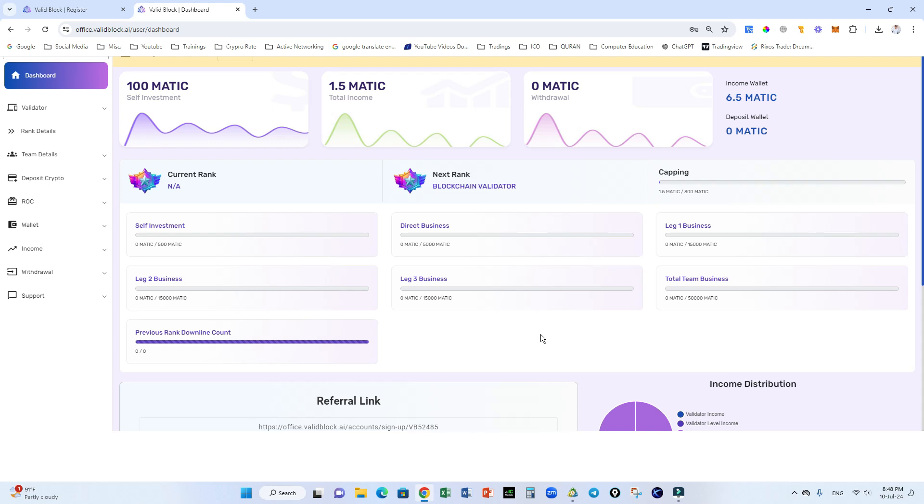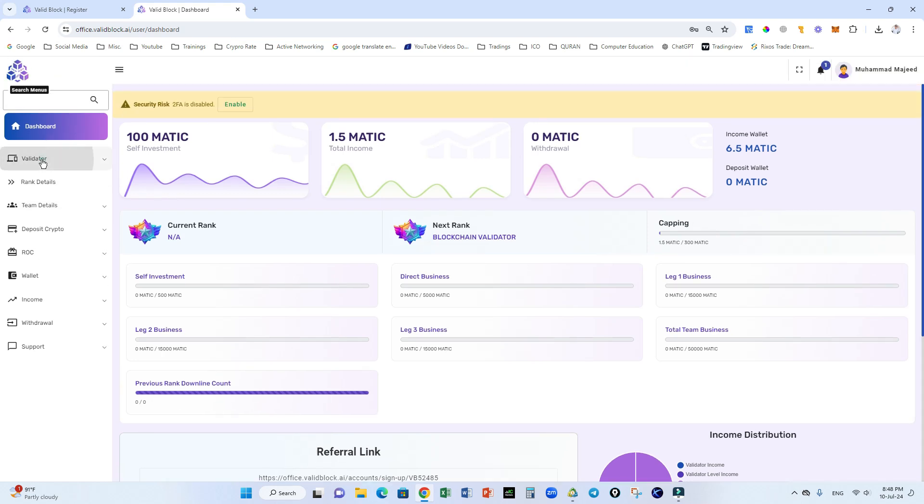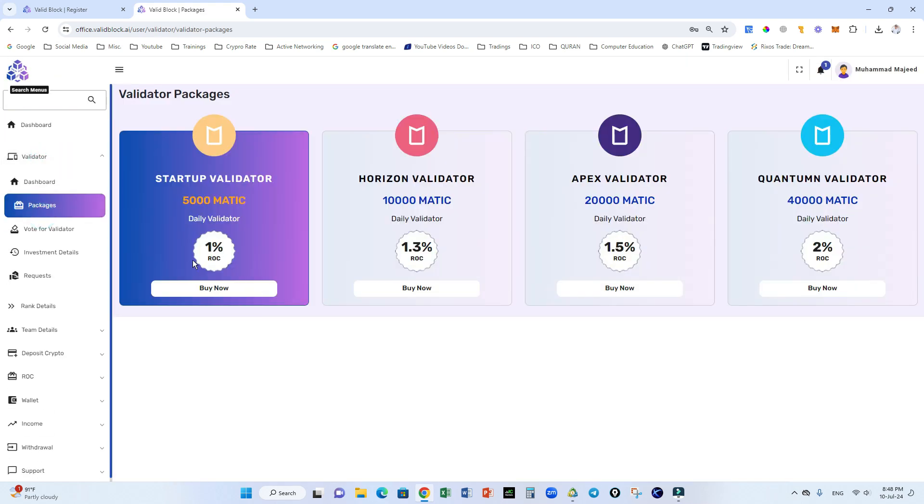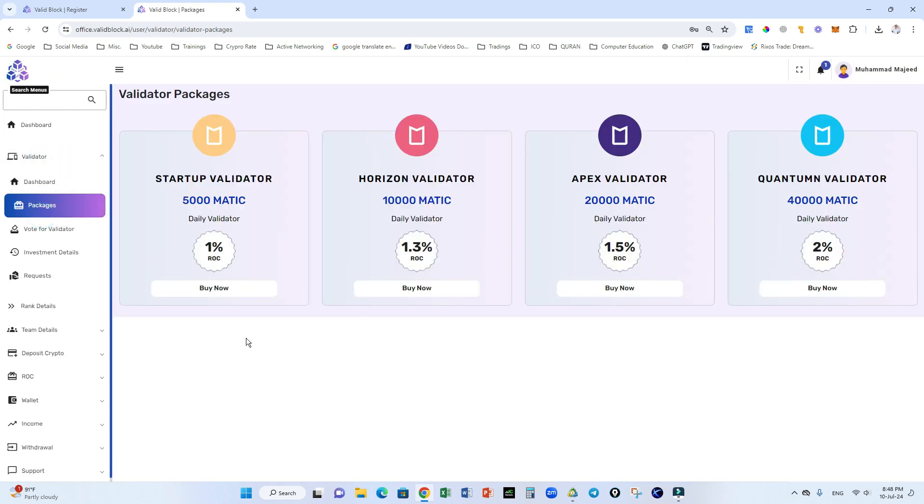As a validator, you can also become directly a Valid validator if you have huge investment like 5,000 matic, 10,000 matic. This system will give you profit 3x of your initial matic deposit.